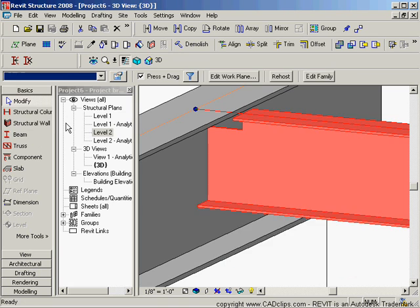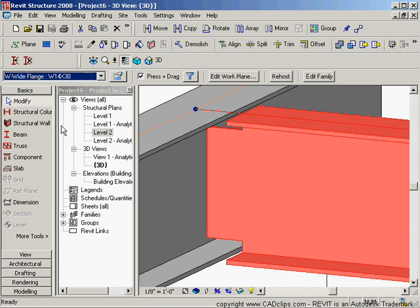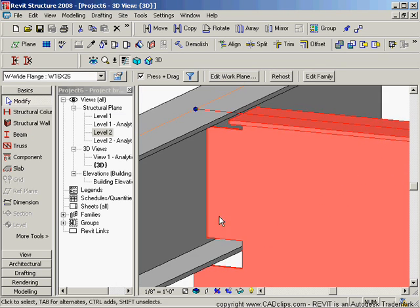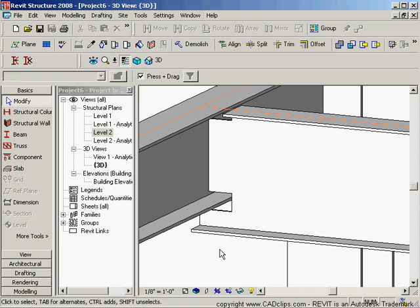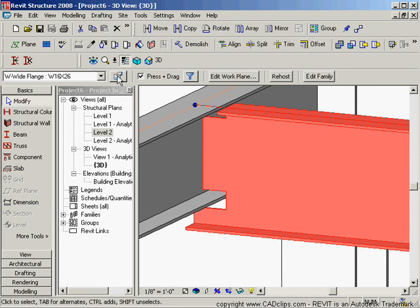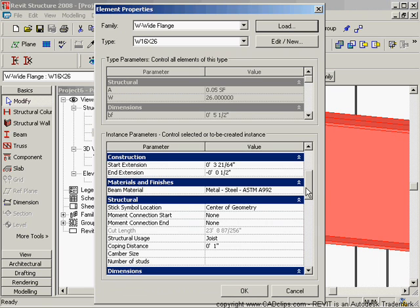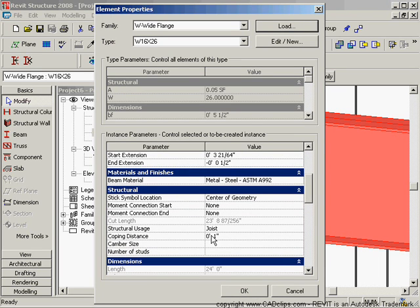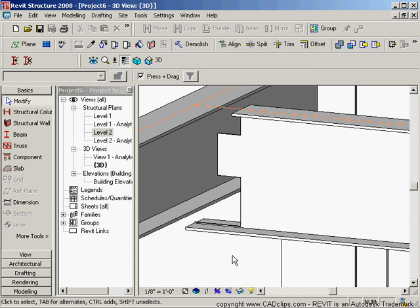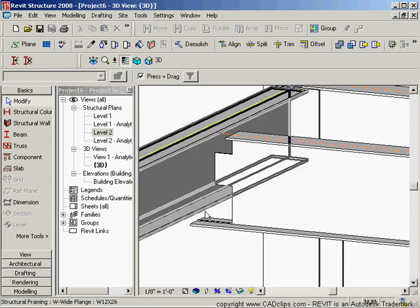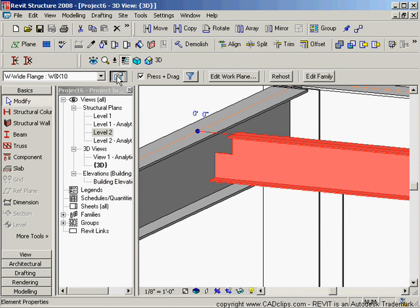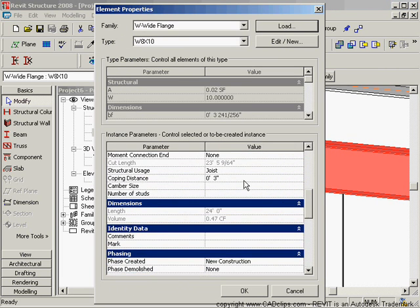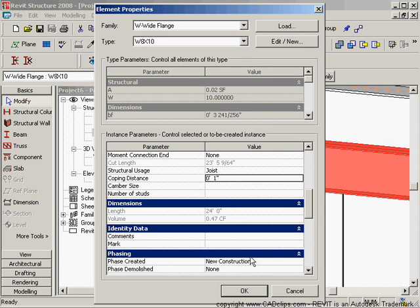If I change the size of that section, it's going to provide the coping regardless. That coping distance is specified as an instance parameter. If we click on this beam and go down, we've added our coping — notice these have changed. Here's our coping distance. If I change my coping distance to be 3 inches and hit OK, then I'll have a 3-inch coping wherever that intersects with that particular beam. I can go back and change that to whatever shape I want, then go back into properties and set it back to 1 inch and hit OK.